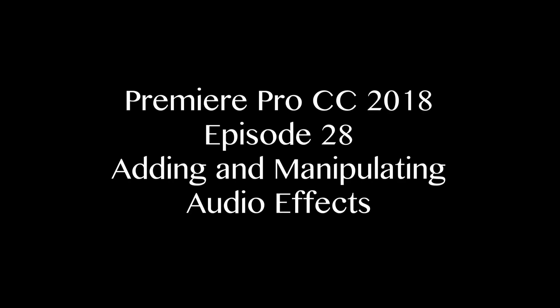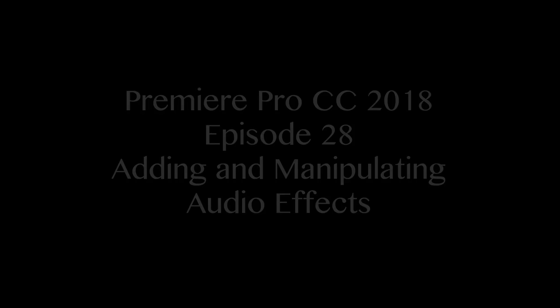Hello everybody. In the last episode I showed you how to add video effects to your clips. In this episode I'm going to be showing you how to add audio effects to your clips.